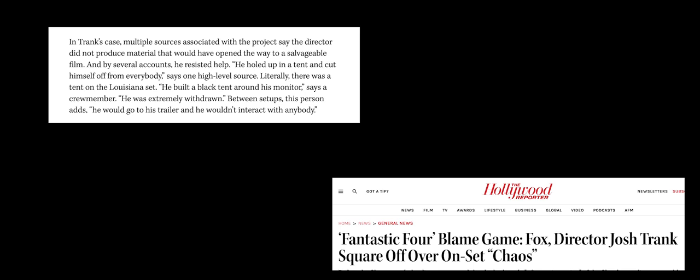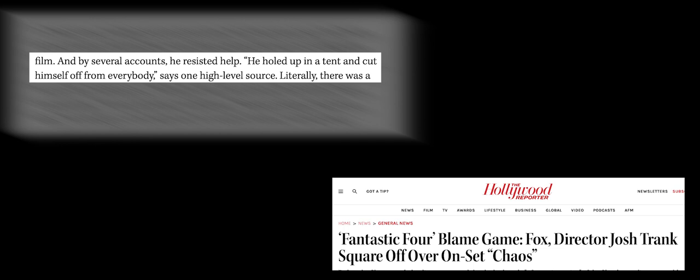What happened with Fantastic Four? Specifically, that time frame where they were shooting in Louisiana, which, by all accounts, was a complete nightmare from the director, Josh Trank, losing his mind and almost burning everything down to substance abuse and so forth. We've heard it all, and a lot of it has been confirmed.